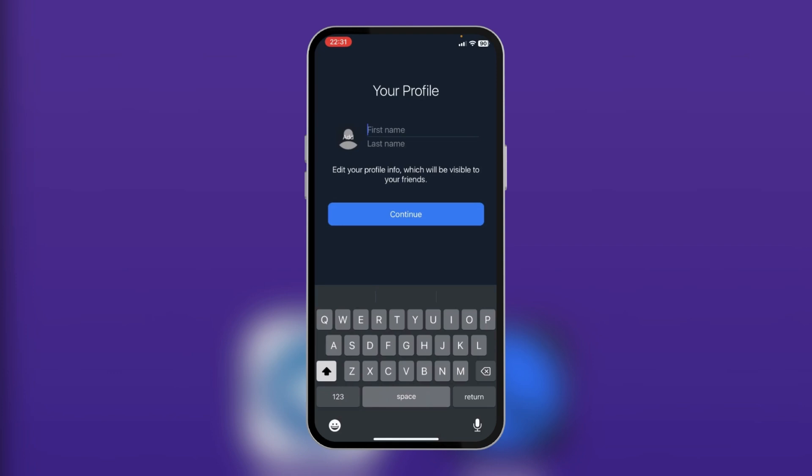You can tap on continue and allow full access. Then you're going to type in your first name and last name, and you have the option to add a picture if you want, and then continue.